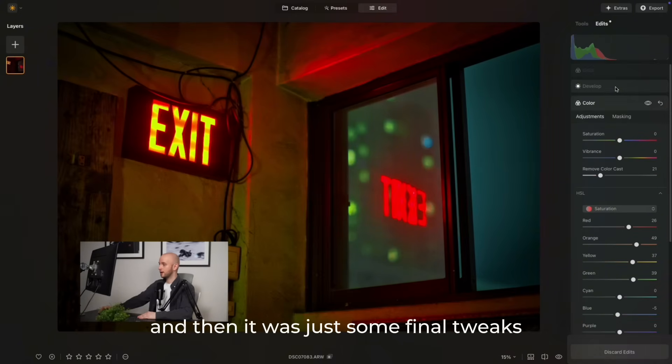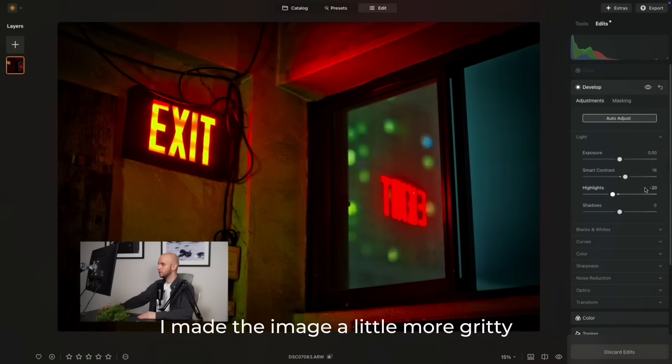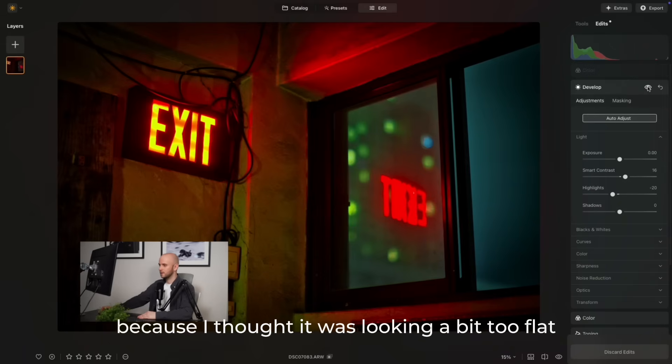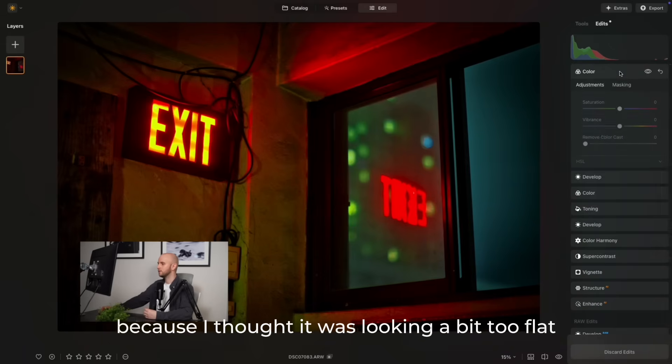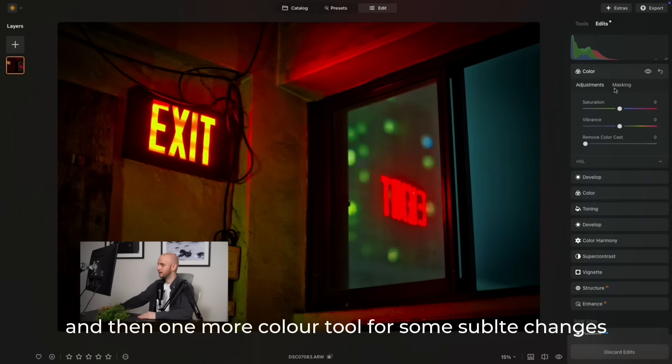Then it was just some final tweaks. I made the image a little more gritty in the develop tool because I thought it was looking a bit too flat, and then I added some more contrast and then one more color tool for some subtle changes, and that was it.